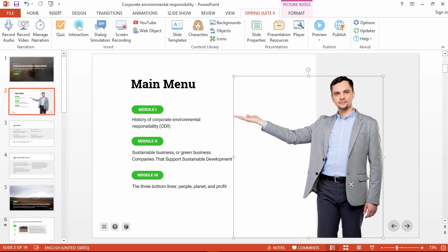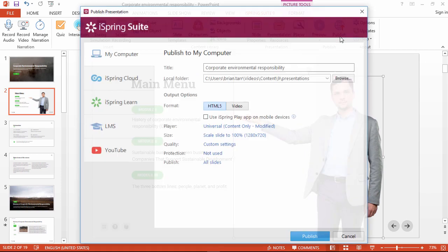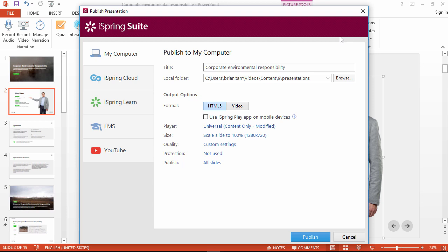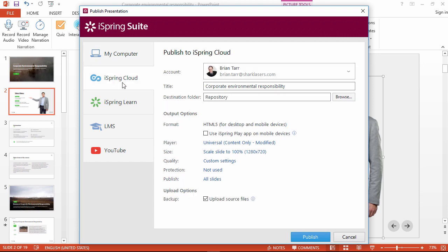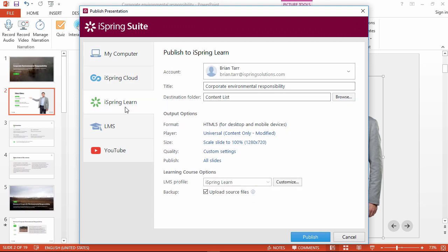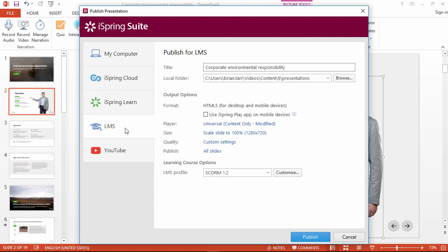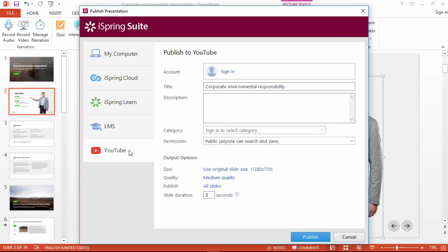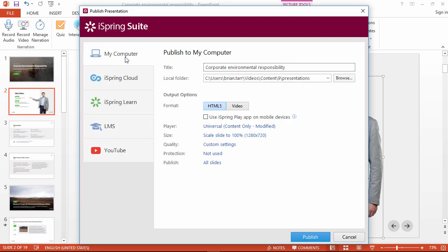Alright, here's my favorite part — it's time to publish this course for the web. Click the publish button, and then you can choose your destination. You can put it on your computer for uploading and sharing later, or publish directly to iSpring Cloud Hosting Service or iSpring Learn LMS. If you already have your own LMS, select this option, and if it's a video course, you can publish it right to YouTube in a couple of clicks. The publishing options in version 9 are just as powerful, but much simpler to choose from.